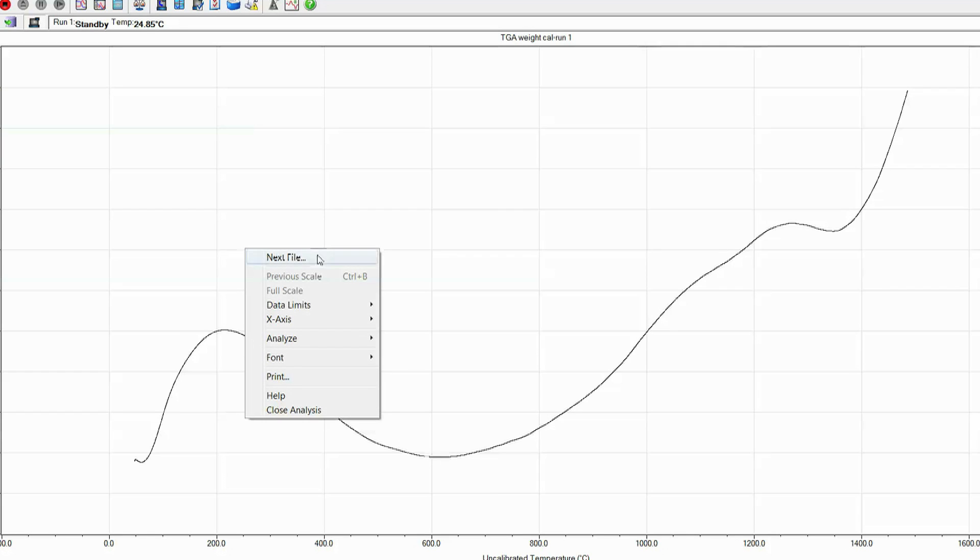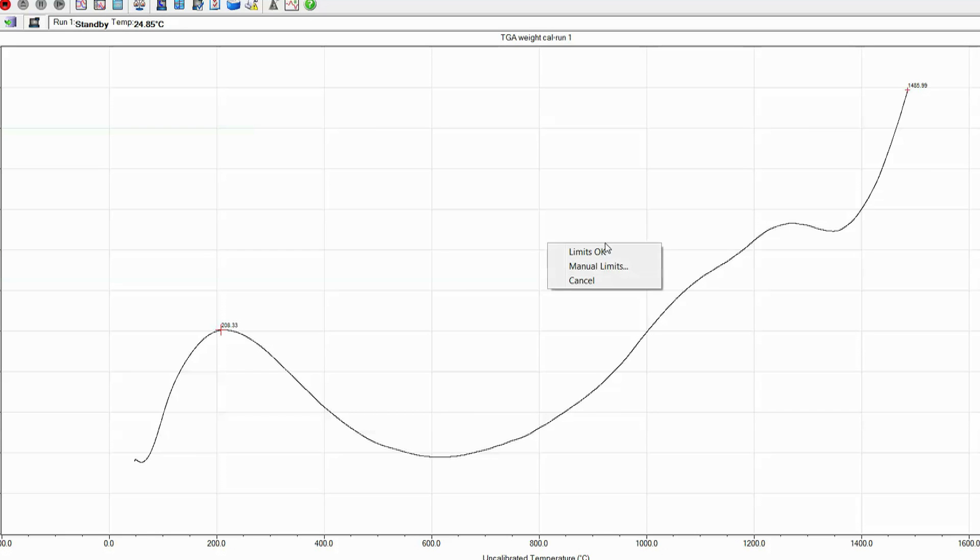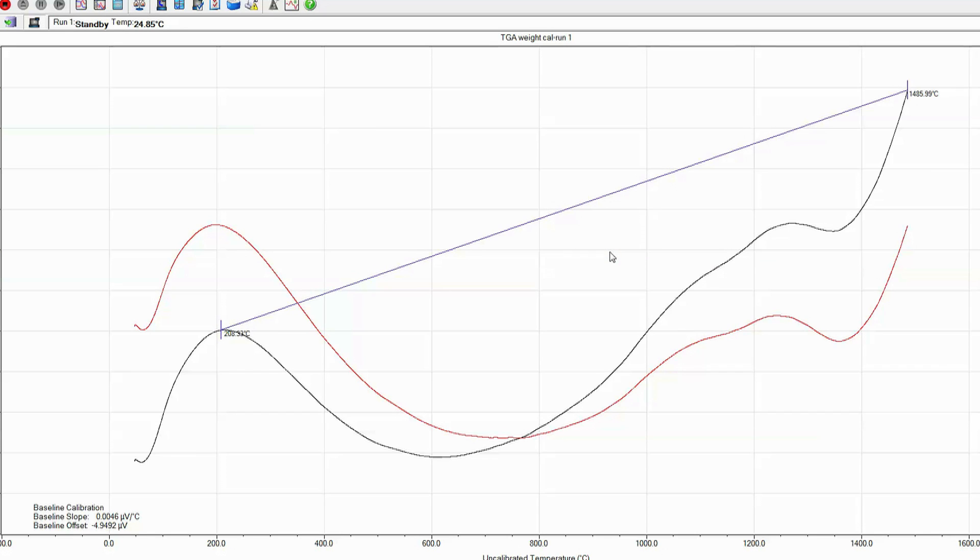Right click on the screen and select analyze and select the temperature limits as described before. Once the temperature limits have been selected, right click on the screen and select limits. Okay.